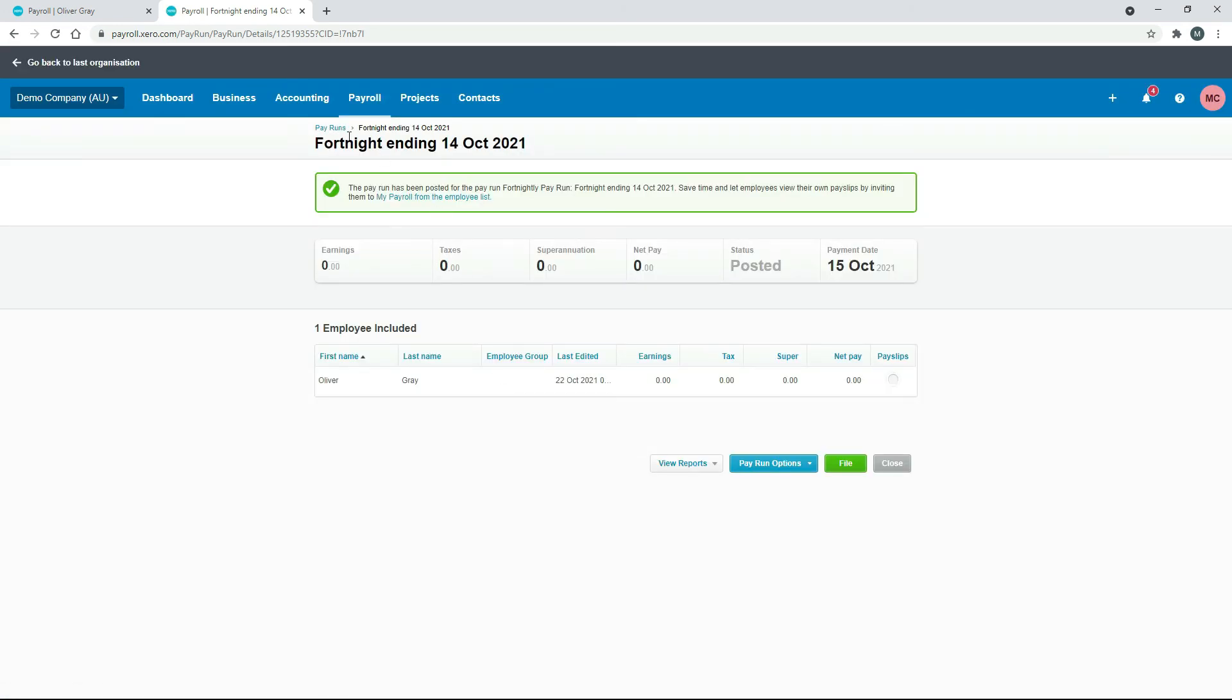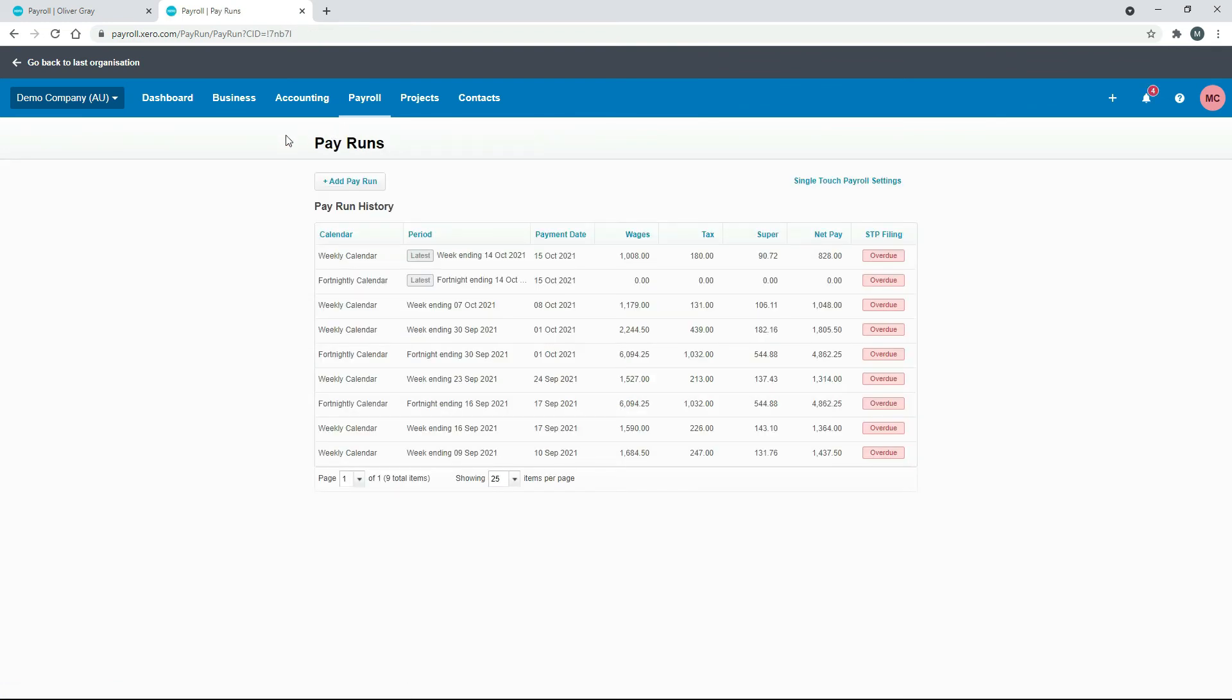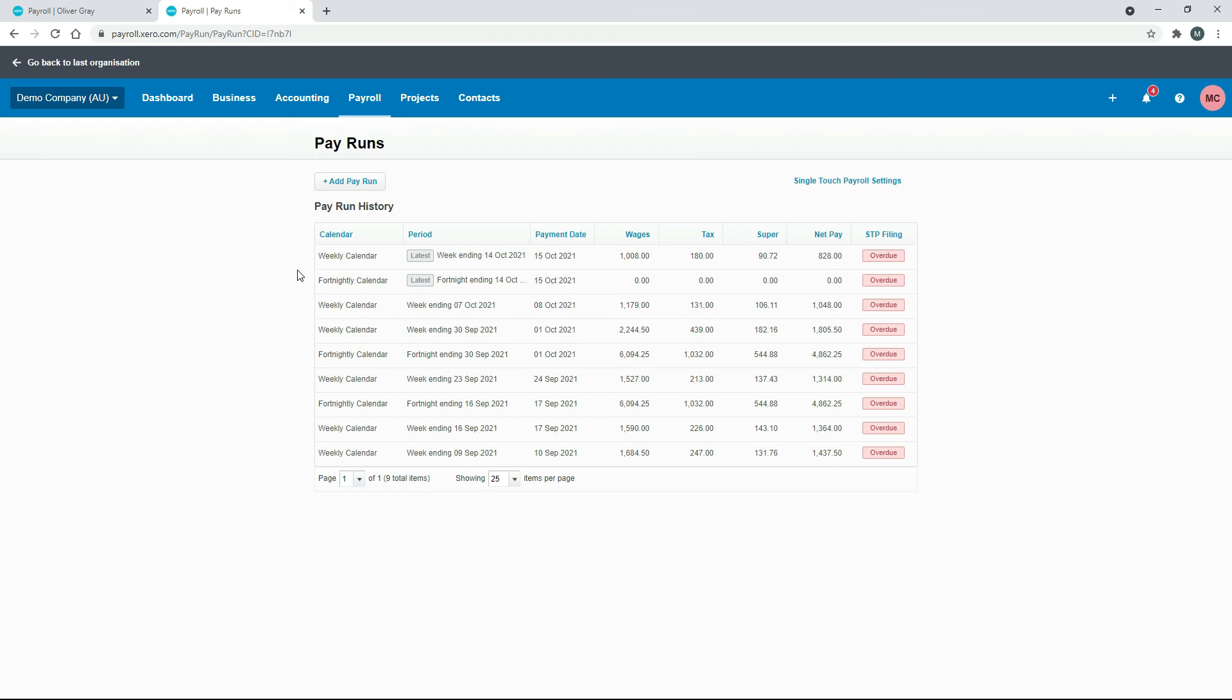And we'll just go back to our pay run. So we now have that pay run with the leave adjustment in our history of pay runs here. So it's a bit of a better audit trail than doing it the other way, where we just adjusted the opening balance. We've got a bit of a history of it in here.